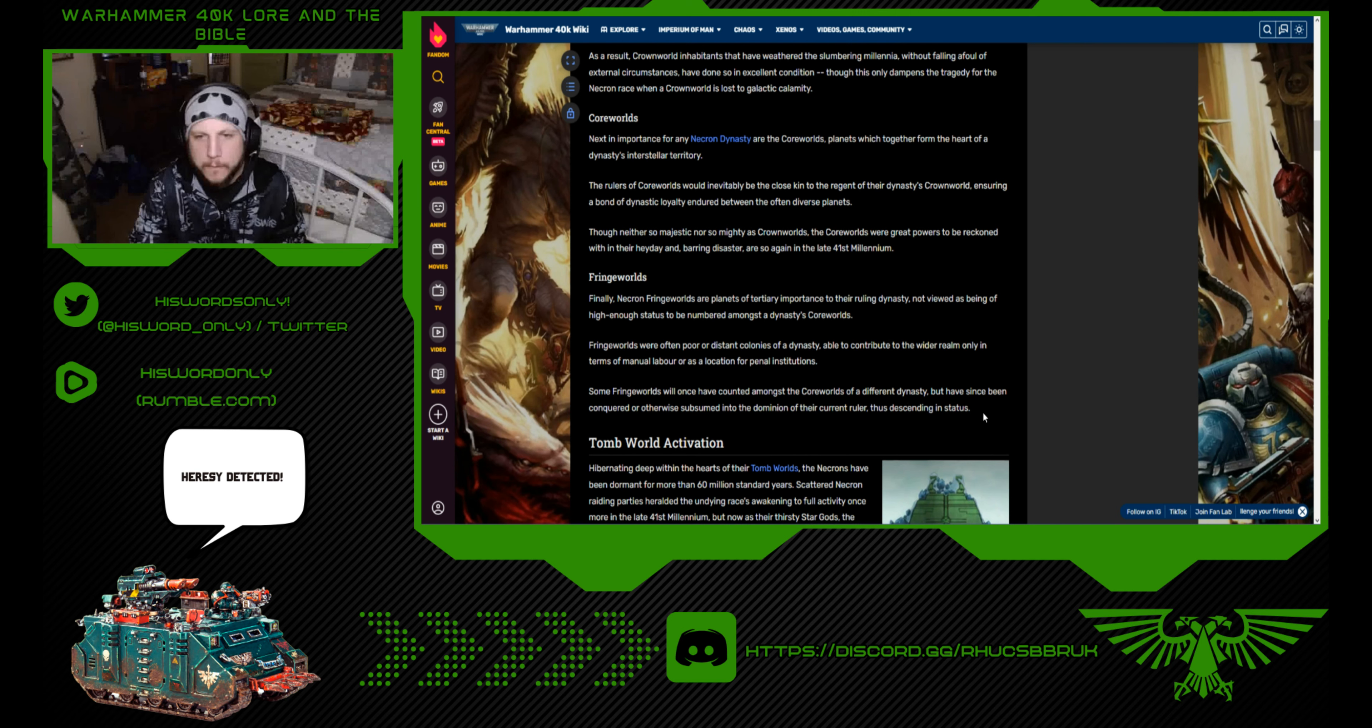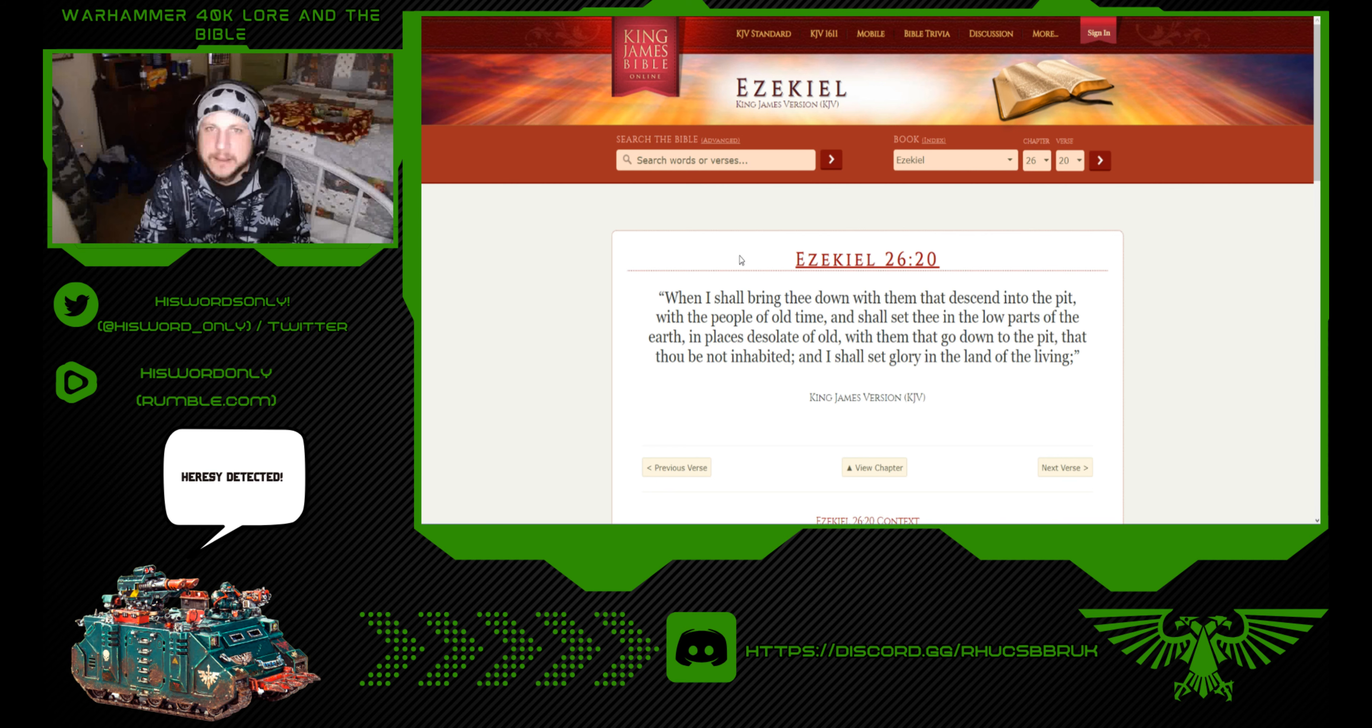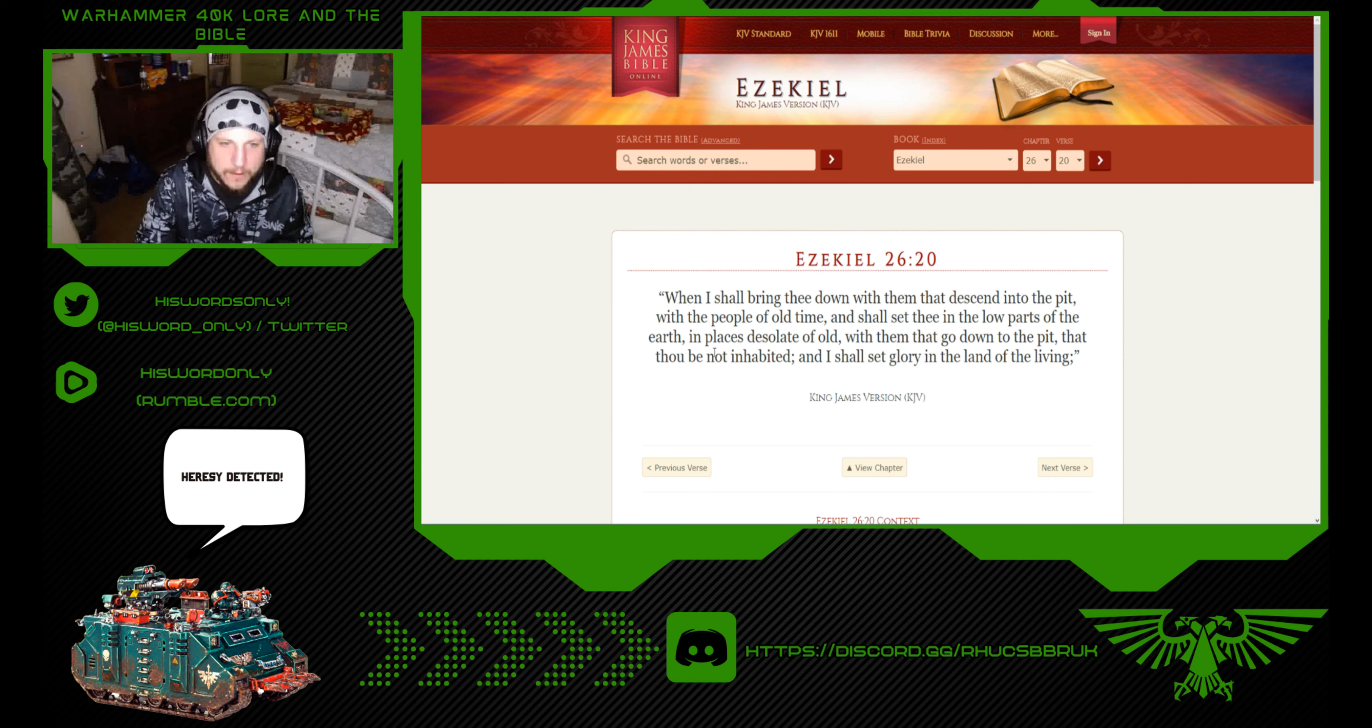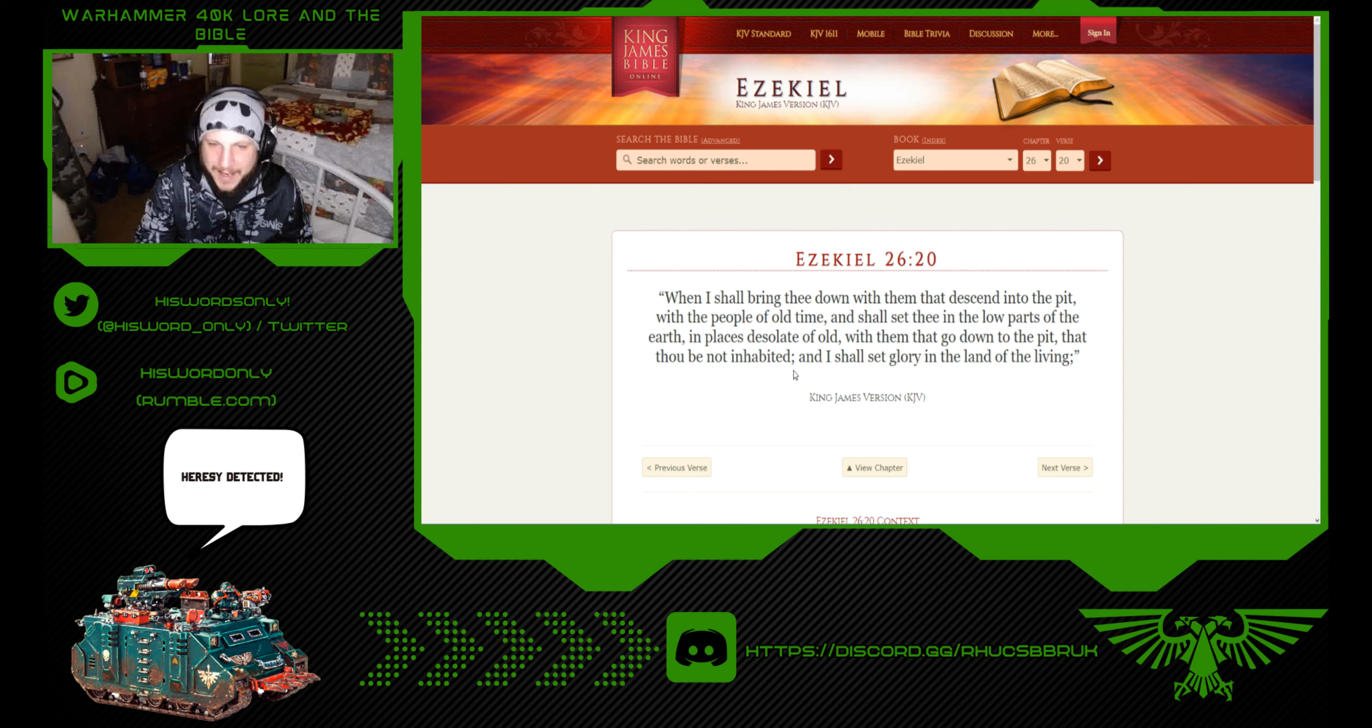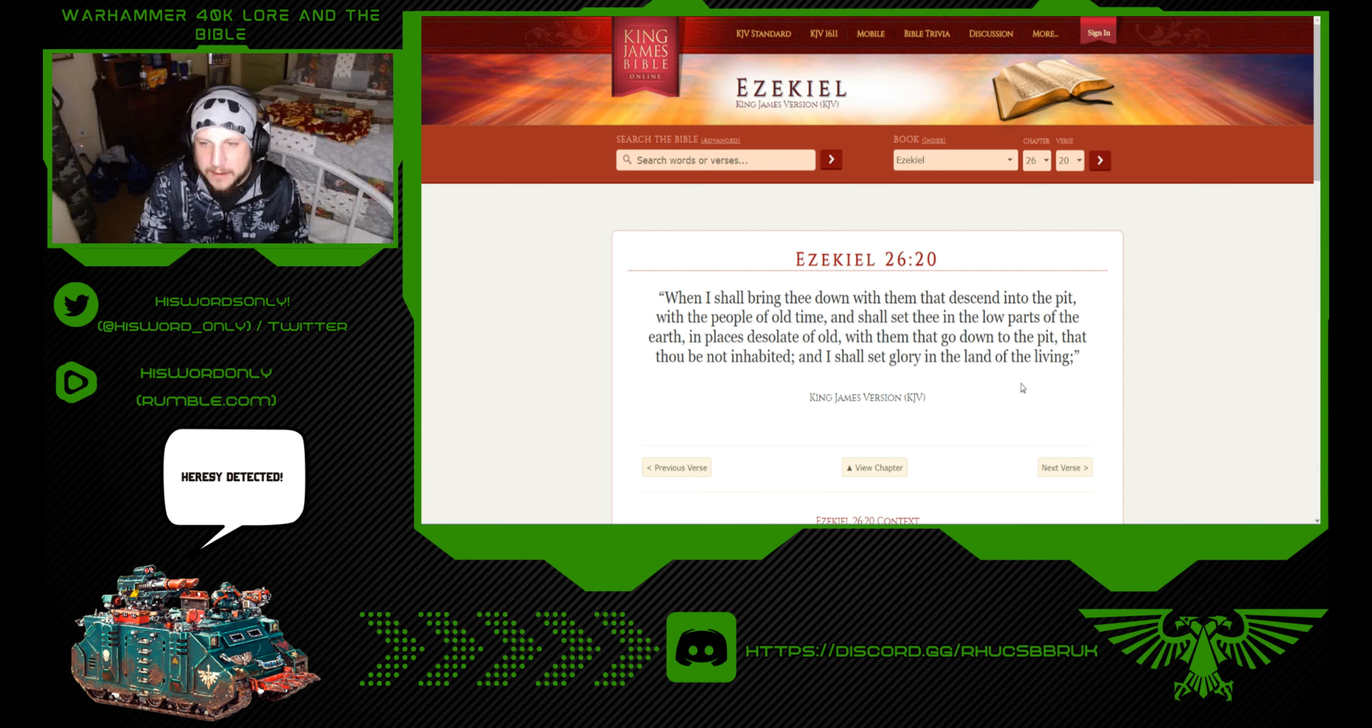Now we're going to move to the biblical stuff, then we'll go right back to tomb world activation. We're going to start with Ezekiel 26:20: When I shall bring thee down with them that descend into the pit with the people of old time, and shall set thee in the low parts of the earth in places desolate of old with them that go down into the pit, that thou be not inhabited. So this is a city with entities going down into the earth.